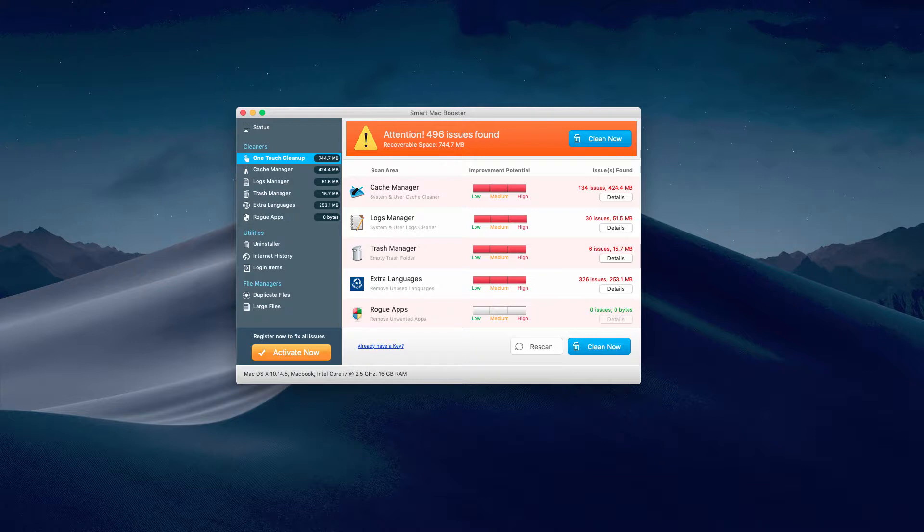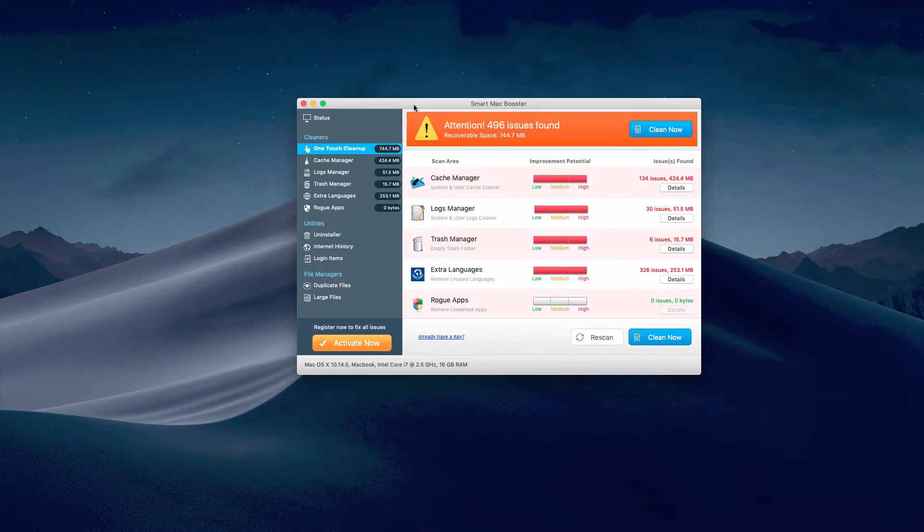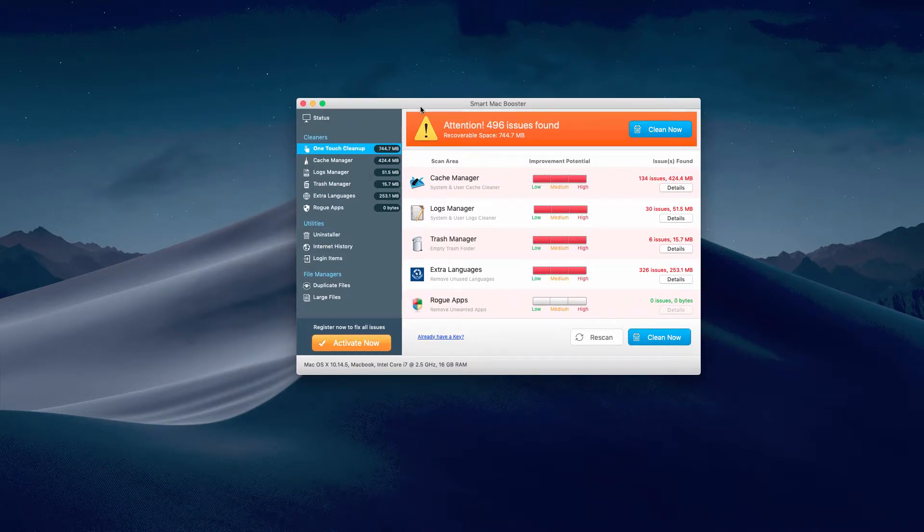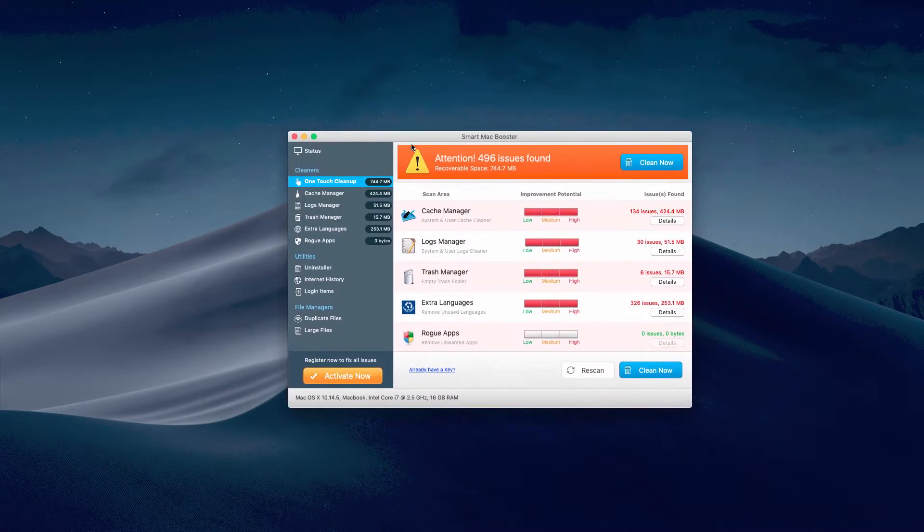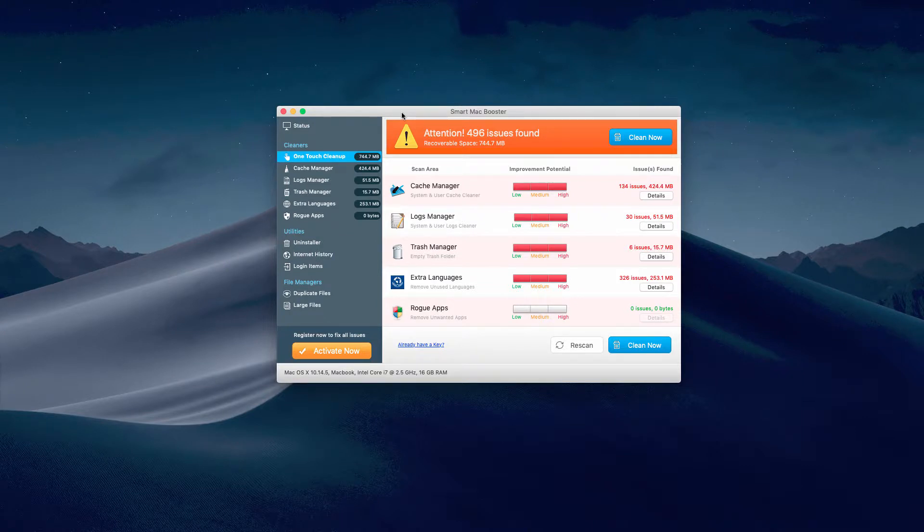Additionally, it is bundled with free programs in a very stealthy manner. So my recommendation is that you immediately uninstall Smart Mac Booster from your computer. I'll show you the manual way and the automatic way.